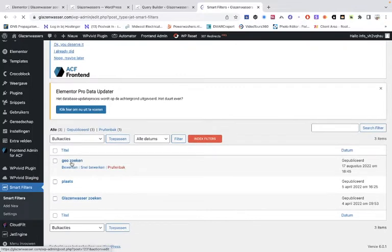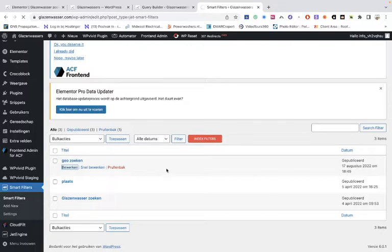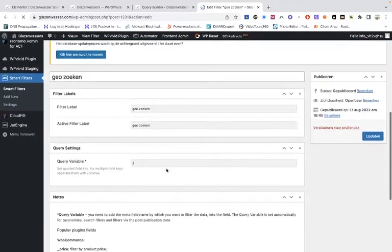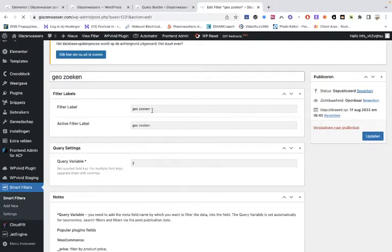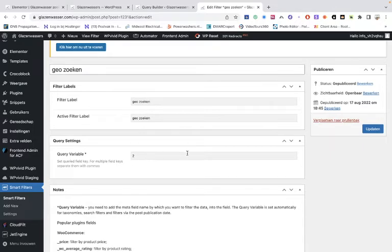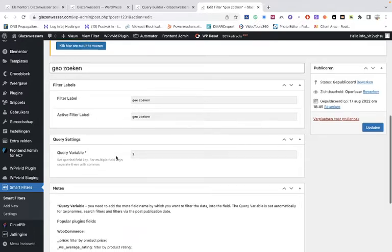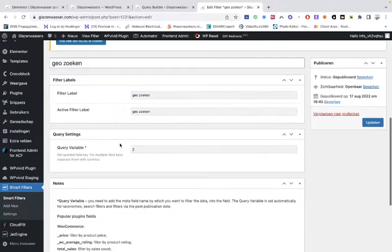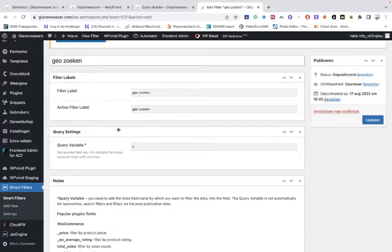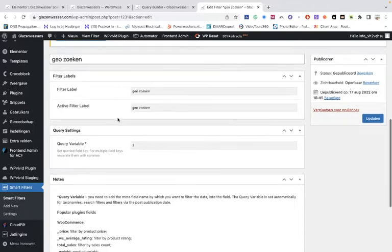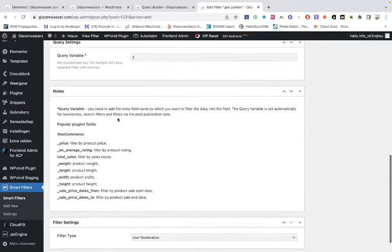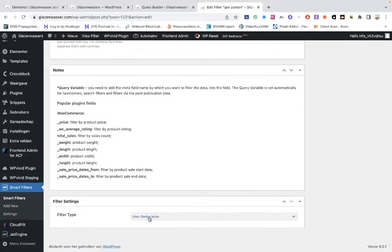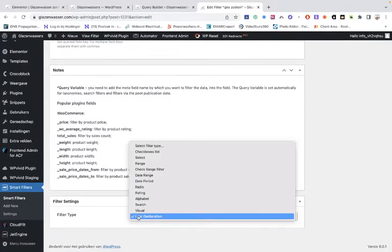This is the easy one. Fill this, give it a name, give it a query variable. You can separate with commas if you want to use the query variables. If you don't use it, just embed something, otherwise it won't work. So it doesn't matter what this is, you can do whatever you want if you don't use the query variables, but just fill in something. And that's the other thing that you have to do. And then you have to use your geolocation.